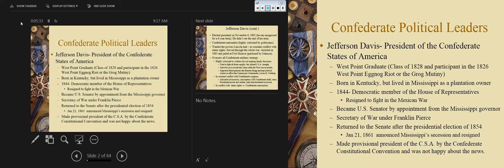Born in Kentucky, lived in Mississippi, he was a plantation owner. He married into a pretty wealthy political family from Natchez, Mississippi. In 1844 he started his political career, elected to the House of Representatives, and ultimately resigned to take a military commission in the Mexican War. Previously he had some military experience fighting in the Black Hawk Wars. He became a senator by appointment from the Mississippi governor and served as secretary of war under Franklin Pierce, returning to the senate after the presidential election of 1854. He will go with Mississippi upon Mississippi's secession on January 21st, 1861.